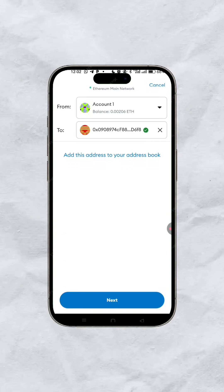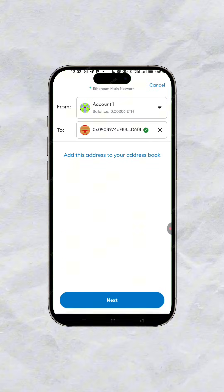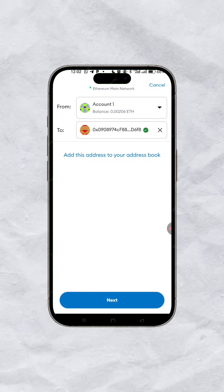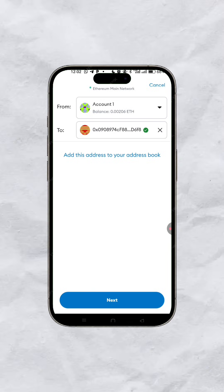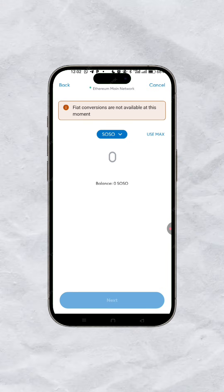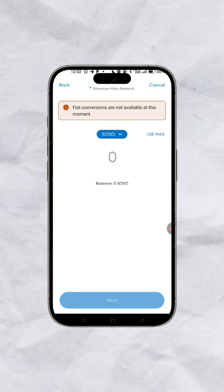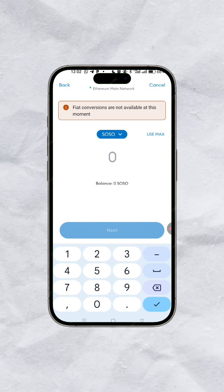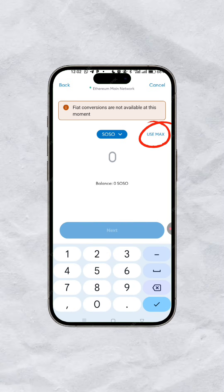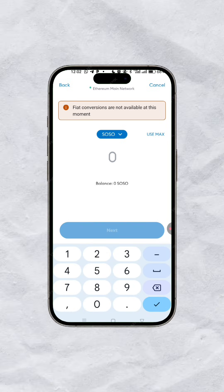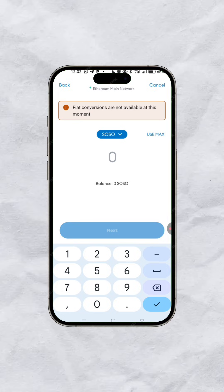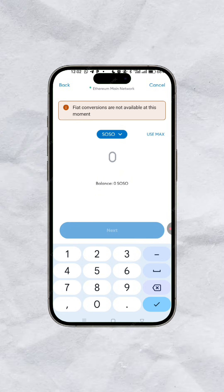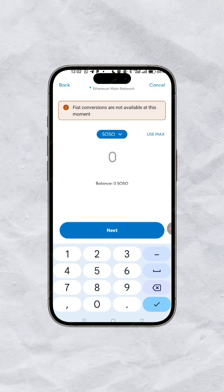Once it brings you to the send screen, paste that address here. Click next, then click 'use max' — you're entering the full amount of social value you need to send to your MEX exchange. Once you do that, that's done.